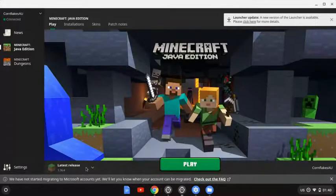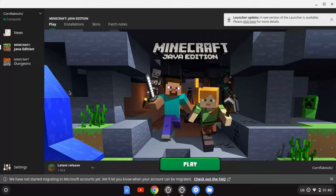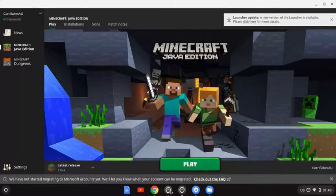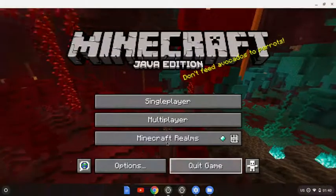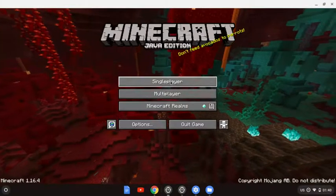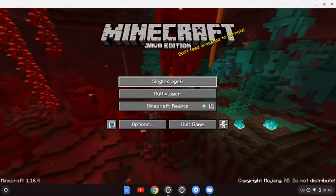After installing, which takes maybe a minute or less, you'll get the launcher, but you're going to have to sign up and buy the game — unless you want to play the demo, which you can do. Then you can just go ahead and play.